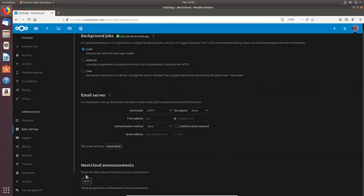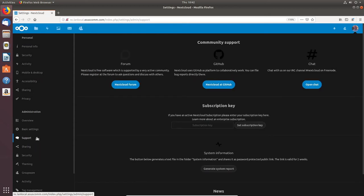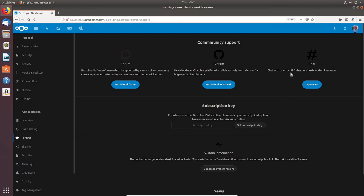Under Nextcloud Announcements the latest news shows up in notifications for the admin group. Under Support you can get help through the forums, GitHub, or chat — there's an IRC channel called Nextcloud on Freenode. I do use IRC and have channels set up for my Linux Unix Tech Channel, Windows 10 Tech, and Python Coders. IRC is a great way to get pretty much instant support from knowledgeable people; forums require waiting for answers.